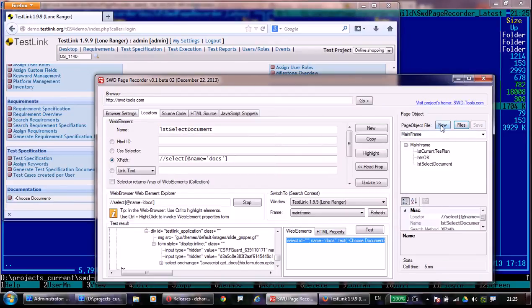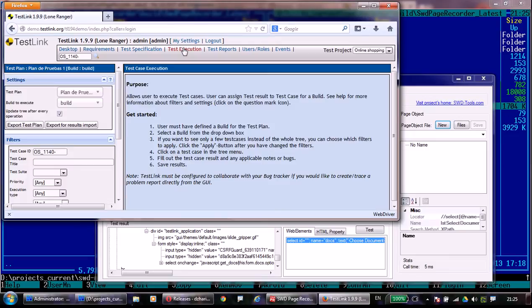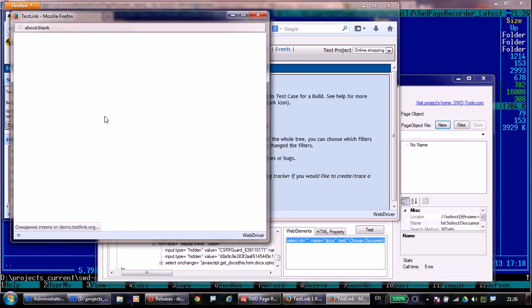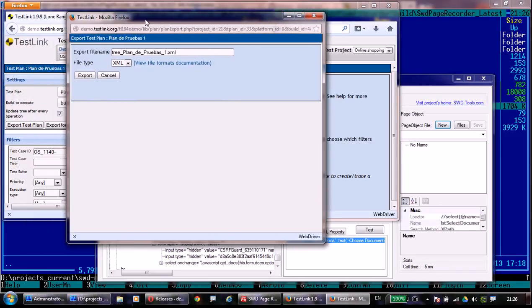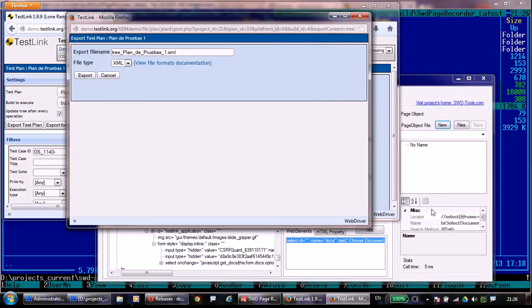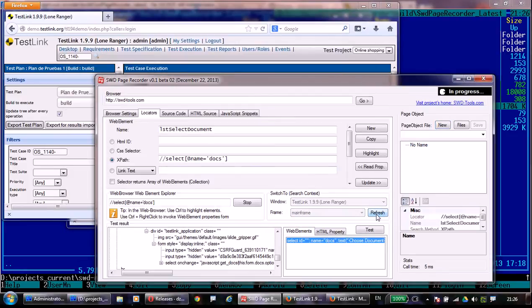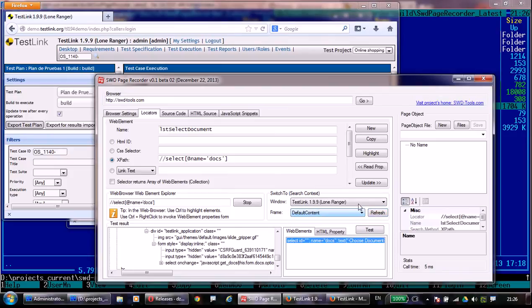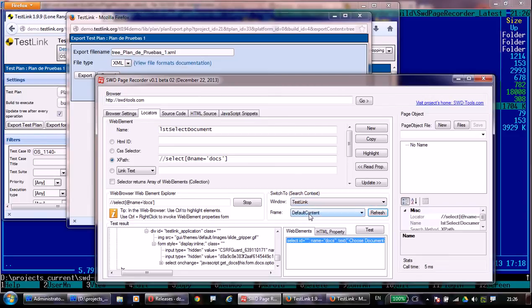But now let's create a new page object which will demonstrate the possibility to work with JavaScript window pop-ups and browser pop-ups. This export test plan feature allows this demonstration. You see a new pop-up has been opened and now we are going to switch to this pop-up. I need to refresh windows and frames again and switch to the pop-up with title TestLink.